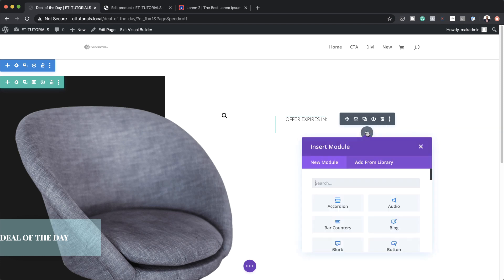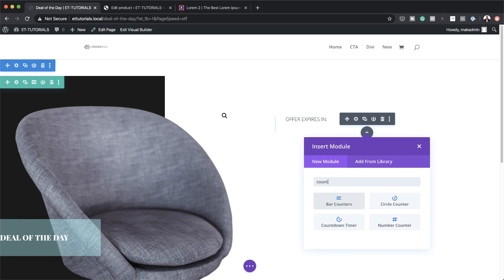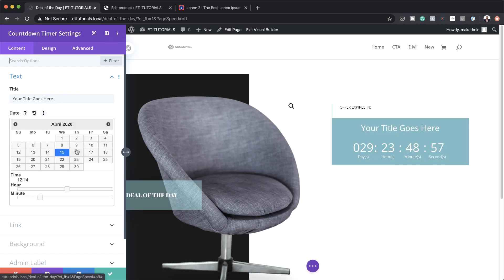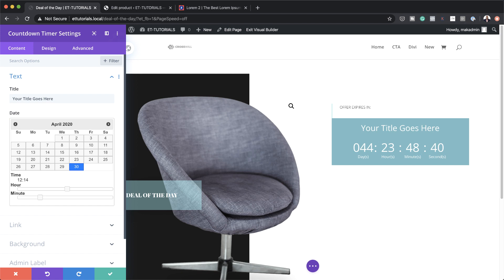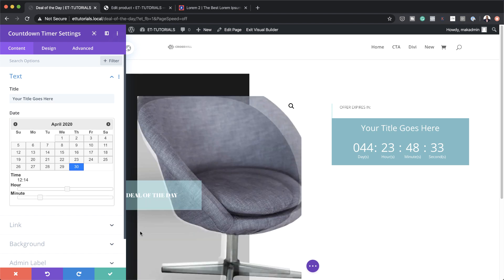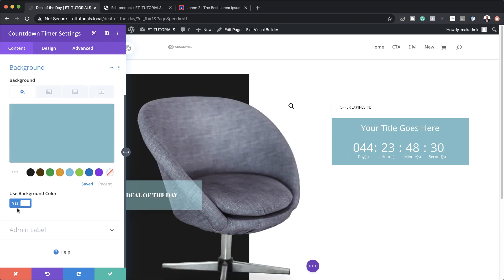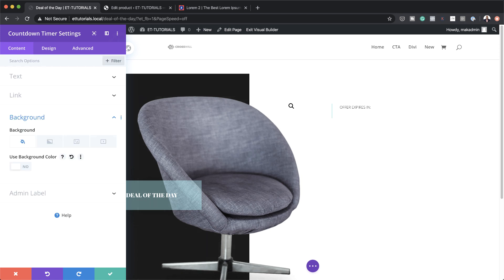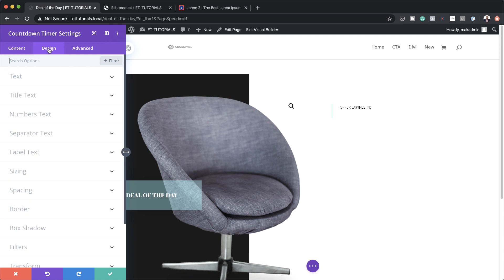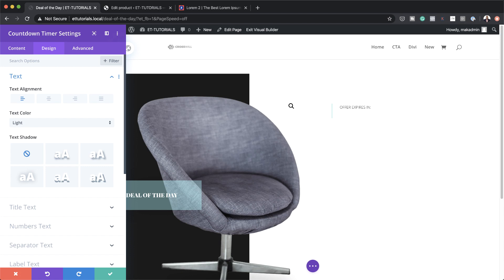The next stage is to add our countdown timer module. I'll search for Countdown and set a date — for example, April 30th. The most important thing here is not to leave this set to zero or a past date, because the countdown won't work. As you can see, it's already counting down. I'll go ahead and remove the background color since it doesn't match our design.